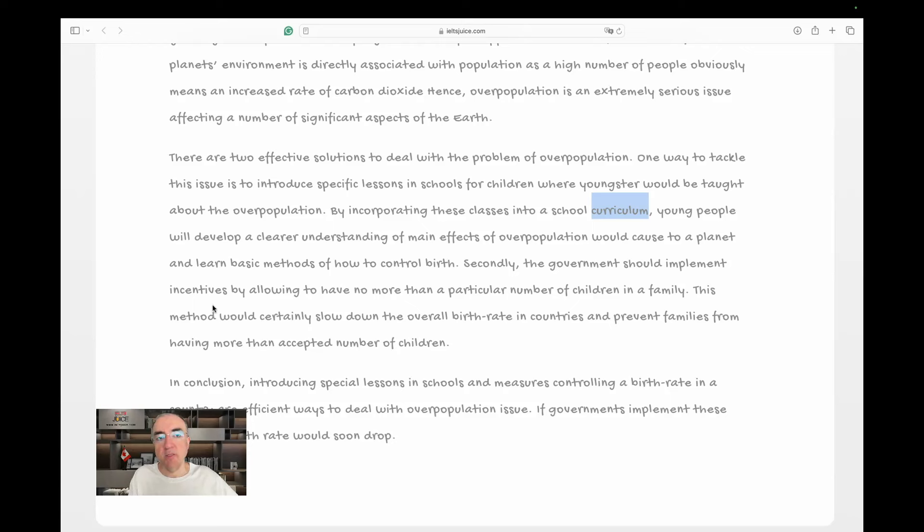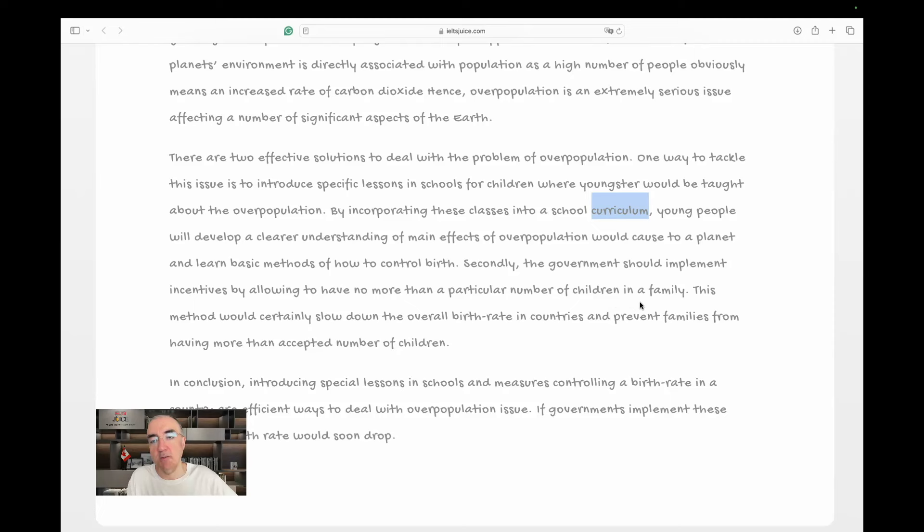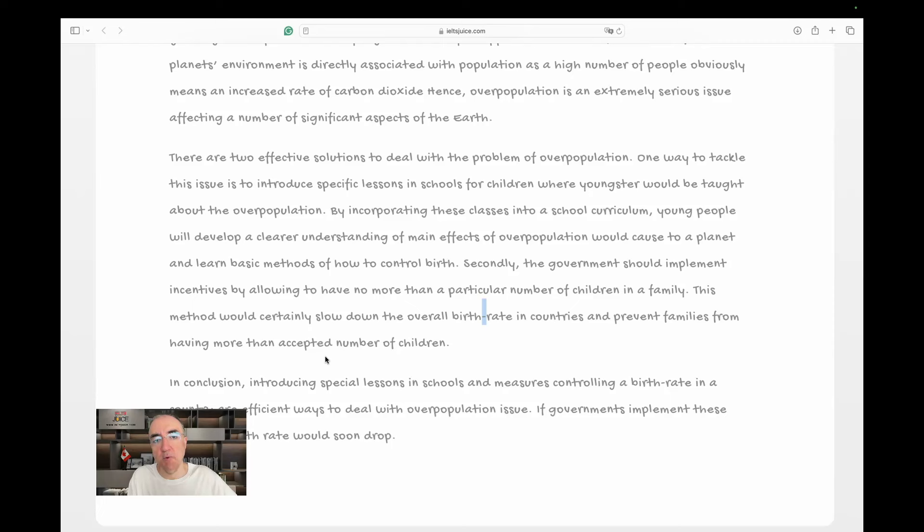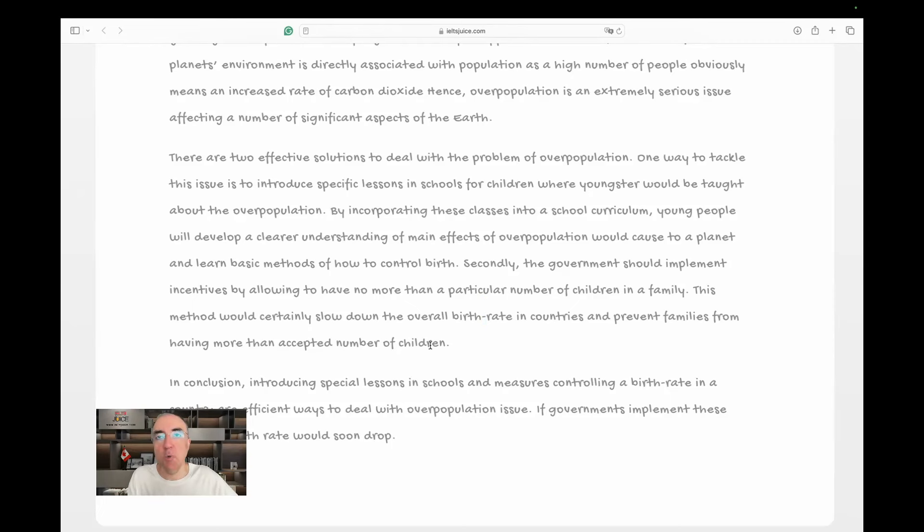Secondly, the government should implement incentives by allowing people to have no more than a, or families to have no more than a particular number of children in a family. Yeah, this method would certainly slow down the overall birth rate, I don't need this semicolon, in countries and prevent families from having more than the accepted number of children because it is now known. We don't know what it is, it might be two, it might be three, it might be four, it might be one, but it is the accepted number.